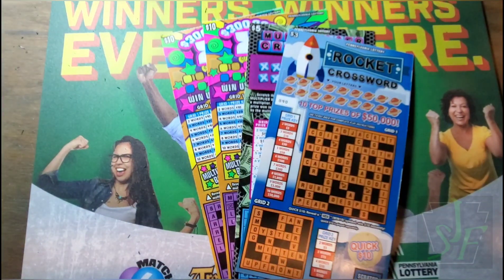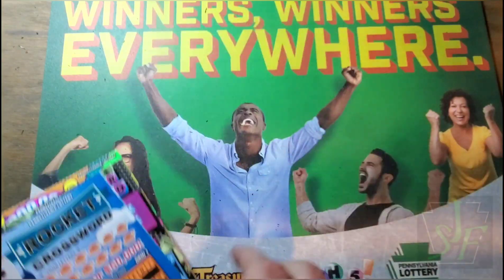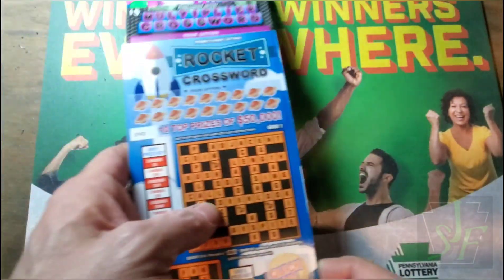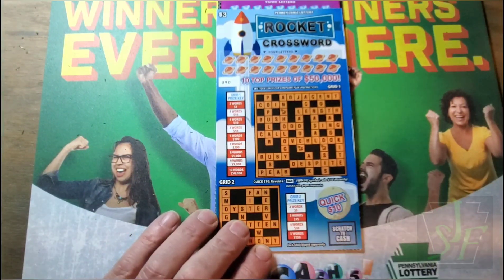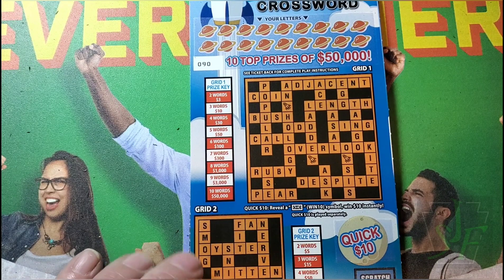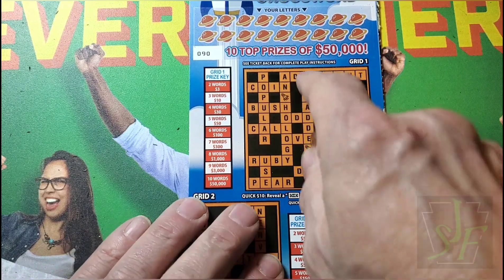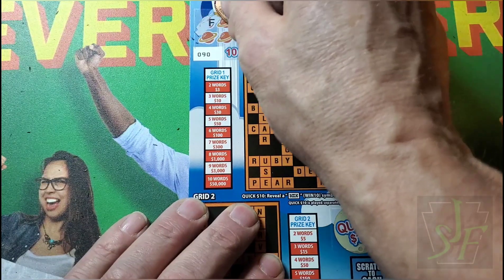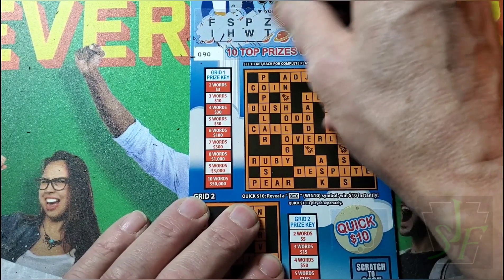Sounds good to me. Let's start with the $3 one first and hopefully find some wins. We've got a quick ten down here where you can find a ten dollar bill and win ten dollars, and also a couple of grids with winning letters up here - letters to find in the grid areas.